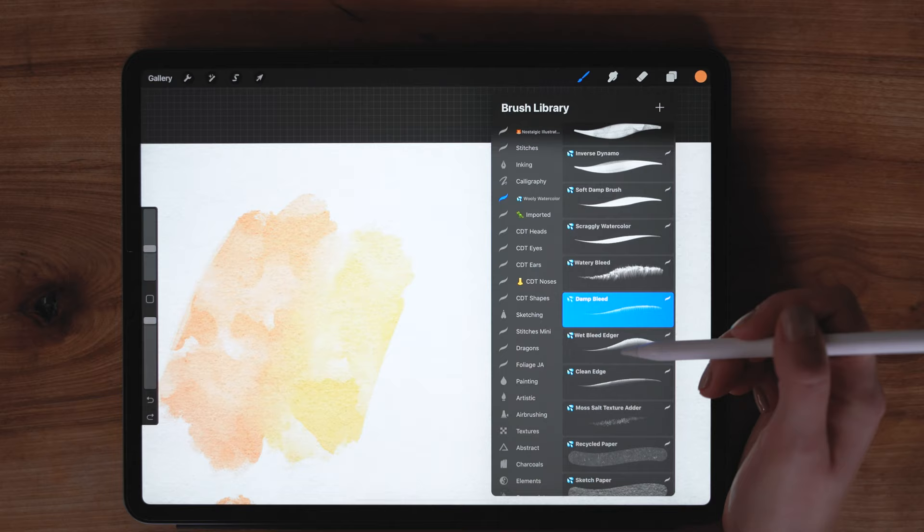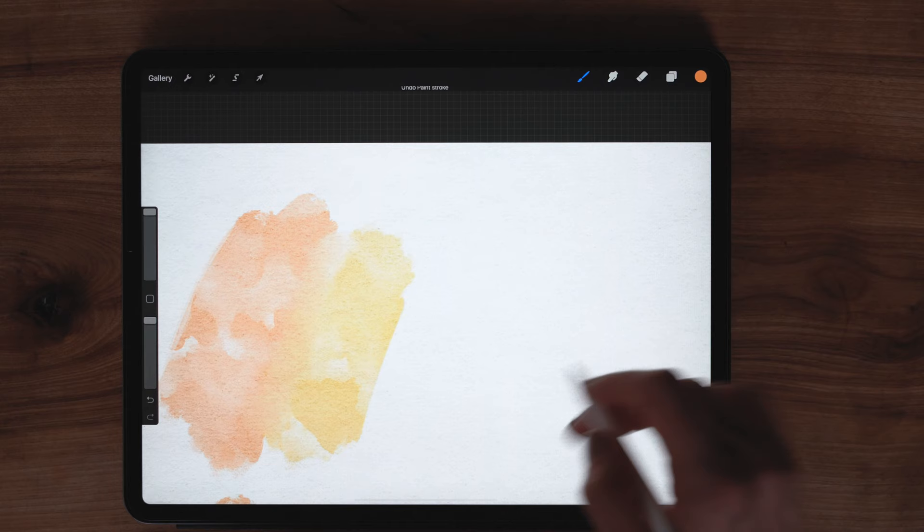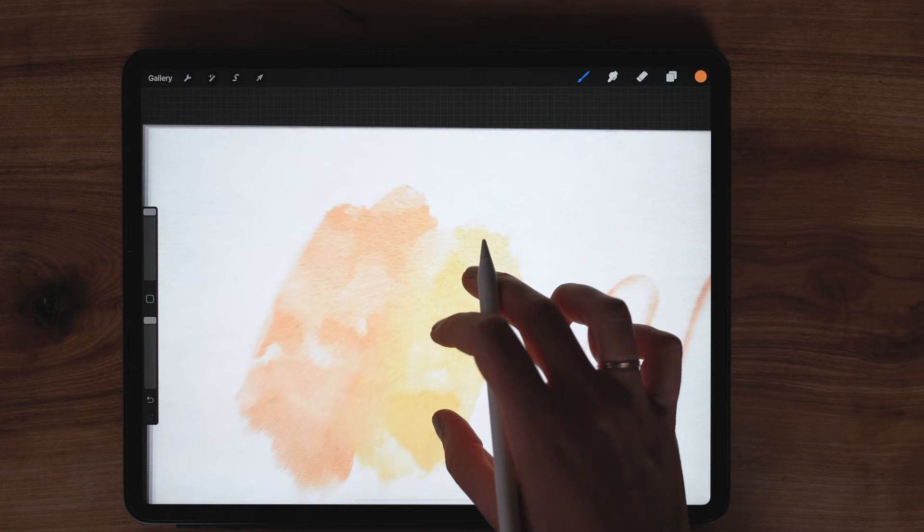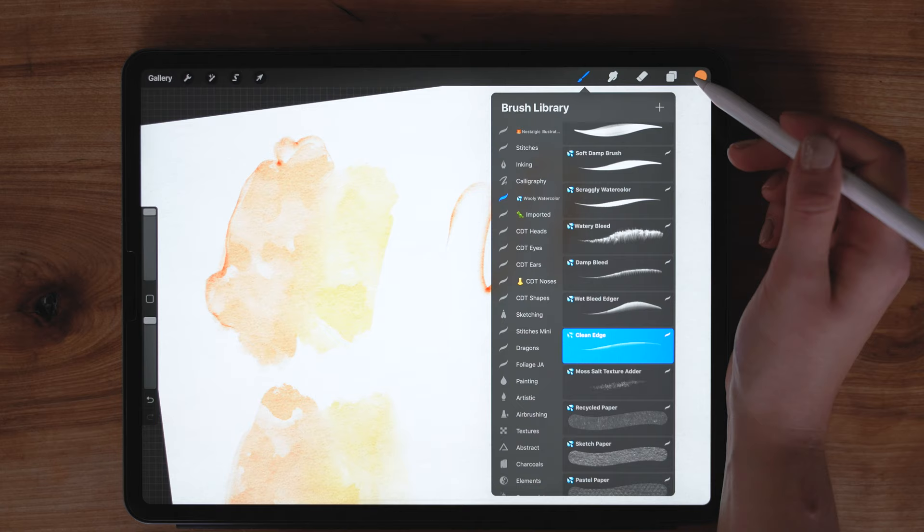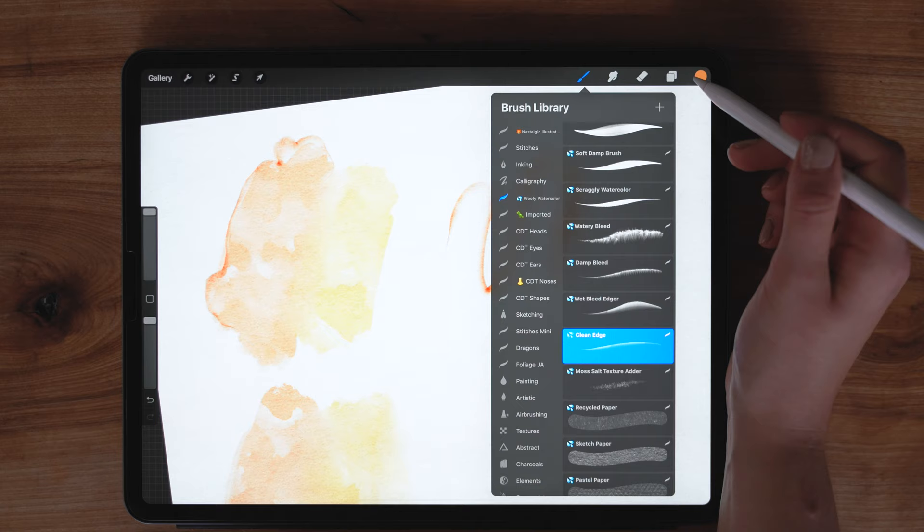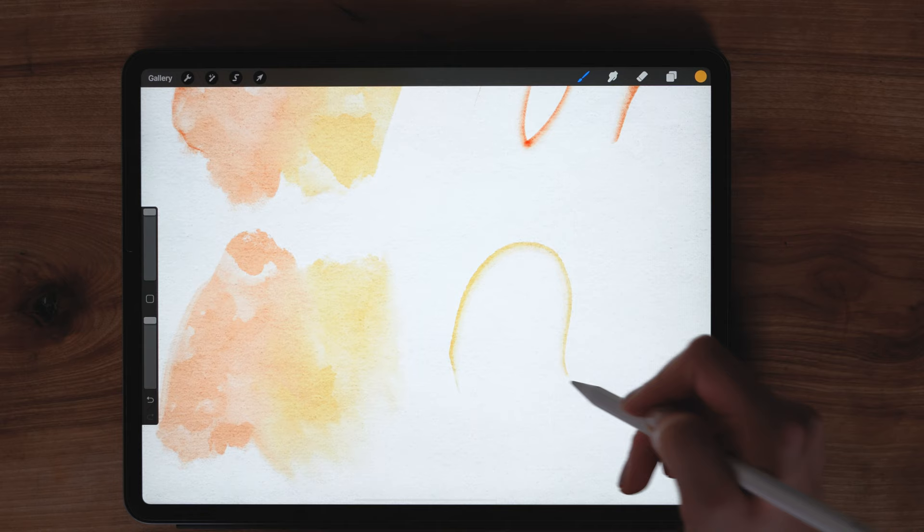The wet bleed edger is really good for achieving a darker hard edge effect. This one is super pressure sensitive and it's also directional. The clean edge is more consistent of the hard edge brushes so it can help you achieve a look of painting like multiple layers and having the watercolor dry in between.